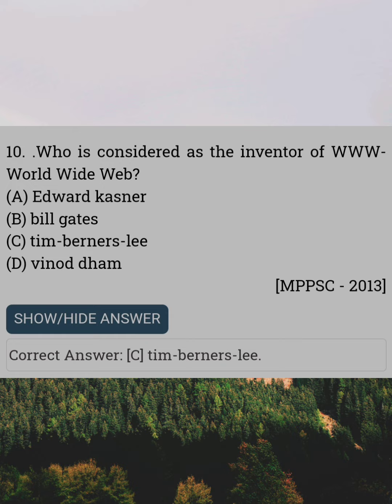Who is considered as the inventor of the World Wide Web? Answer C: Tim Berners-Lee.